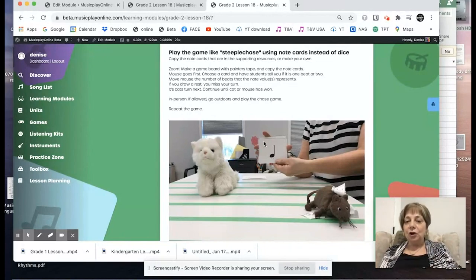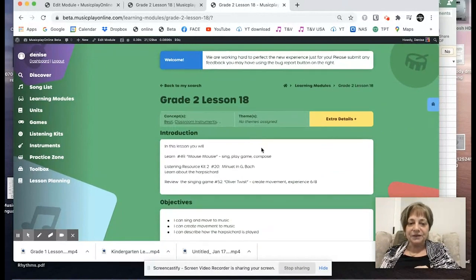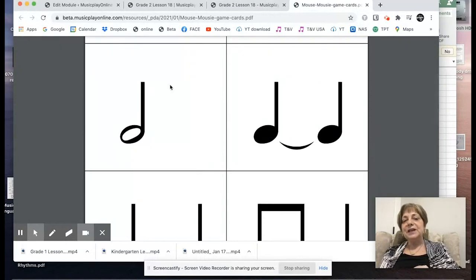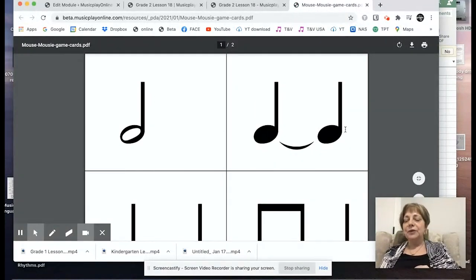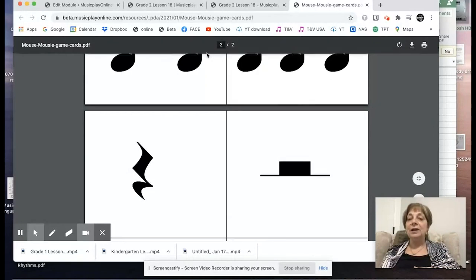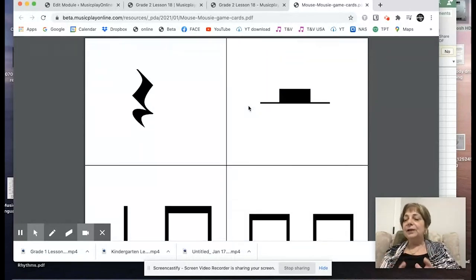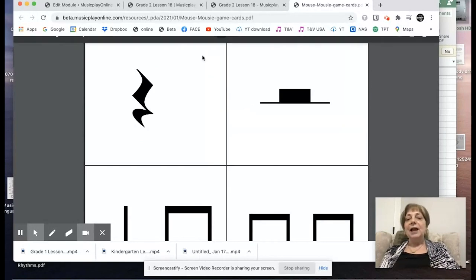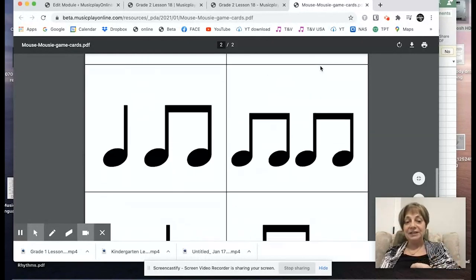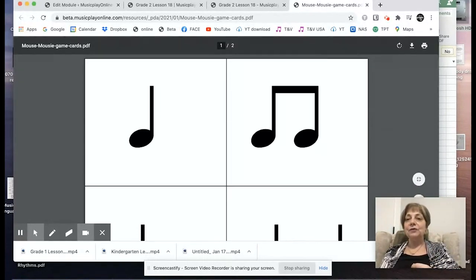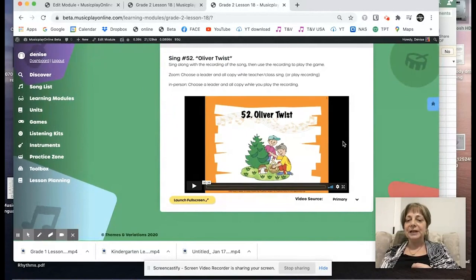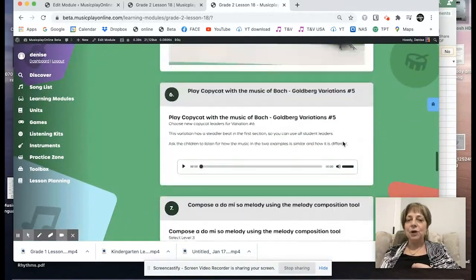If the next card has two ta's, the mouse gets to go two spaces. If you pull up a half note, kitty gets to go two spaces. I used quarter note, pair of eighth notes, and half note. If you pull up a rest, miss a turn. Those note cards are given in the supporting resources — it's a good chance to review half note, a tie. You can use ta/ti-ti, do-days, or one/one-and — whatever rhythm system you use will work.